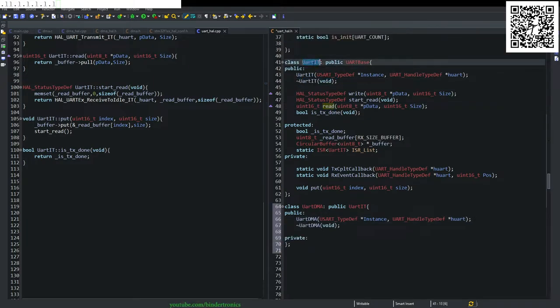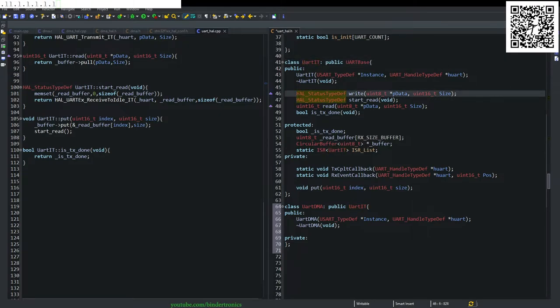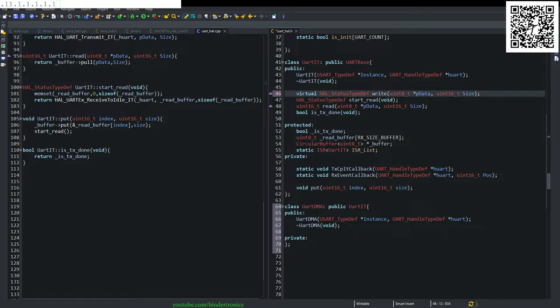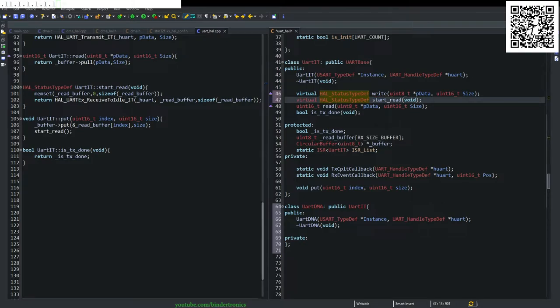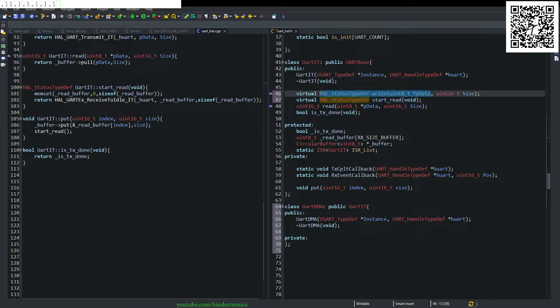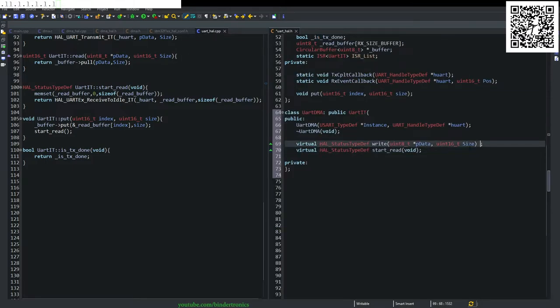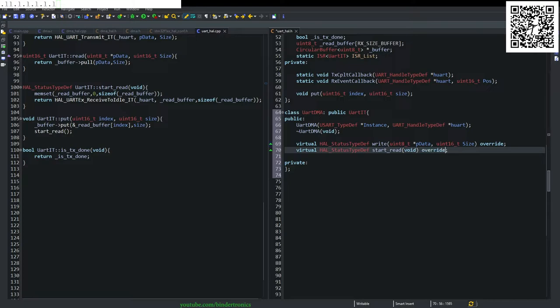Then in our interrupt class, we need to make our write virtual that we can override it in our DMA class and start read as virtual as well. And then we copy these two functions over and we just label them as an override on both counts.